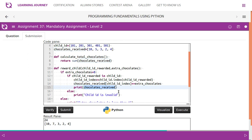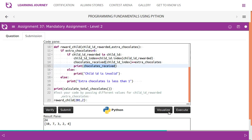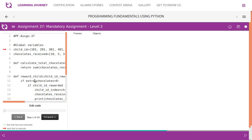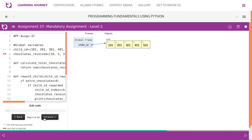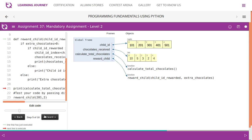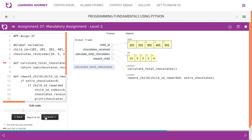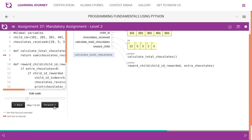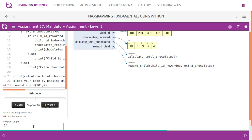Let's visualize this line by line. The program flow starts with the tuple and list definitions. The `calculate_total_chocolates` function is called — it adds up all values: ten plus five plus three plus two plus four, giving a total of twenty-four. The function returns twenty-four and the value is printed.